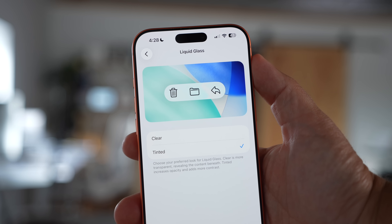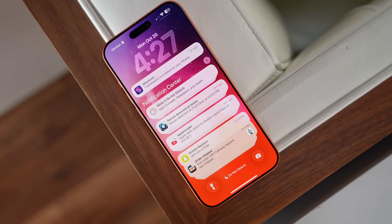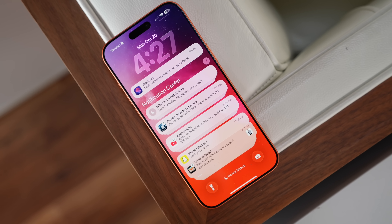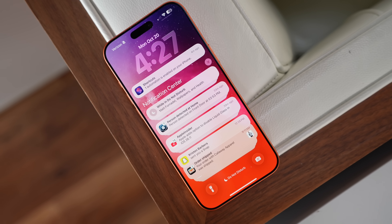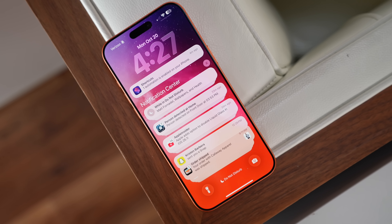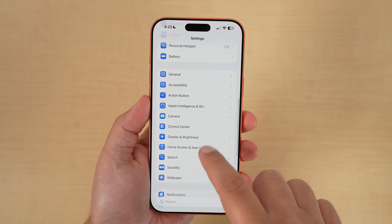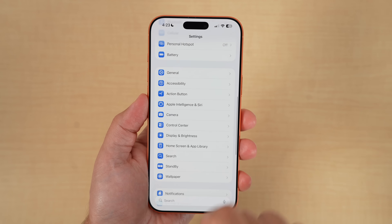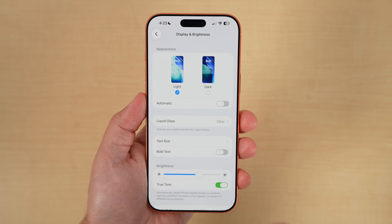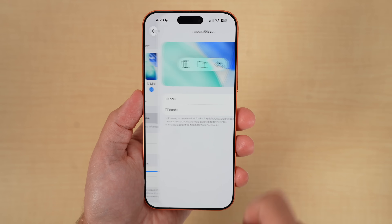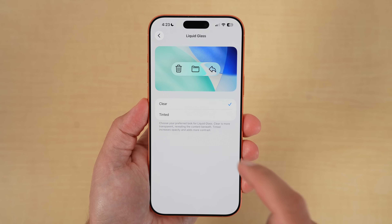Apple just added a new toggle in iOS 26.1 beta 4 that makes liquid glass more opaque and reduces transparency. If you have the latest iOS 26.1 beta, you can go to Settings, then under Display and Brightness — this is where you'll find the new option. Just tap on Liquid Glass and then choose Tinted.